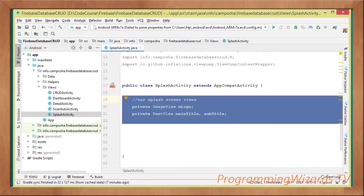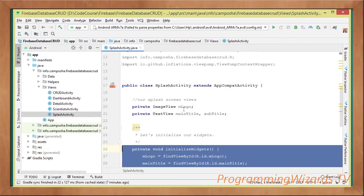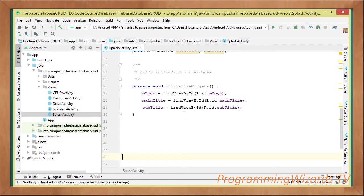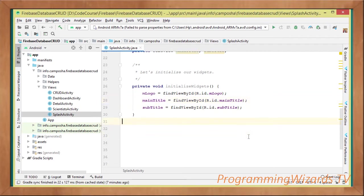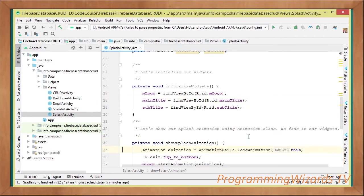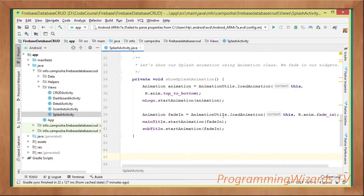Then, once we've done that one, we're going to prepare our instance fields, then of course we're going to initialize our widgets, these include the logo, title, as well as the subtitle. Once we've done that one, we're going to show our splash animation.